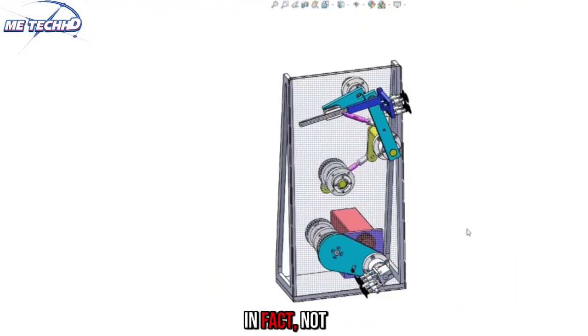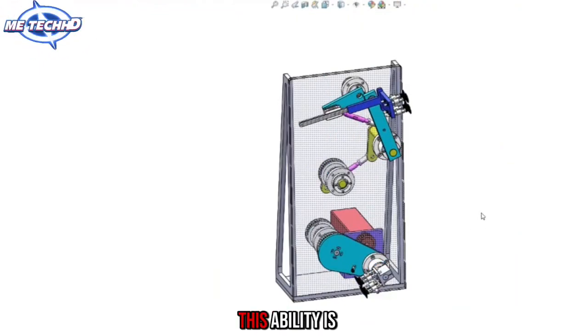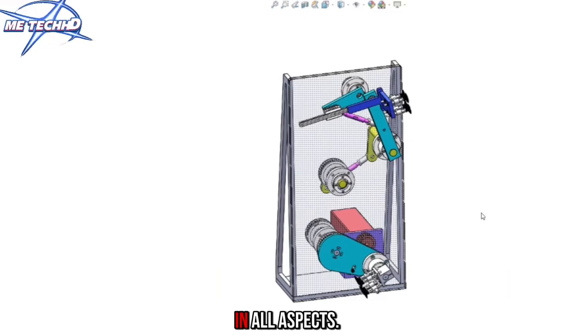Just kidding, in fact not so much. We do machinery, and this ability is in all aspects.